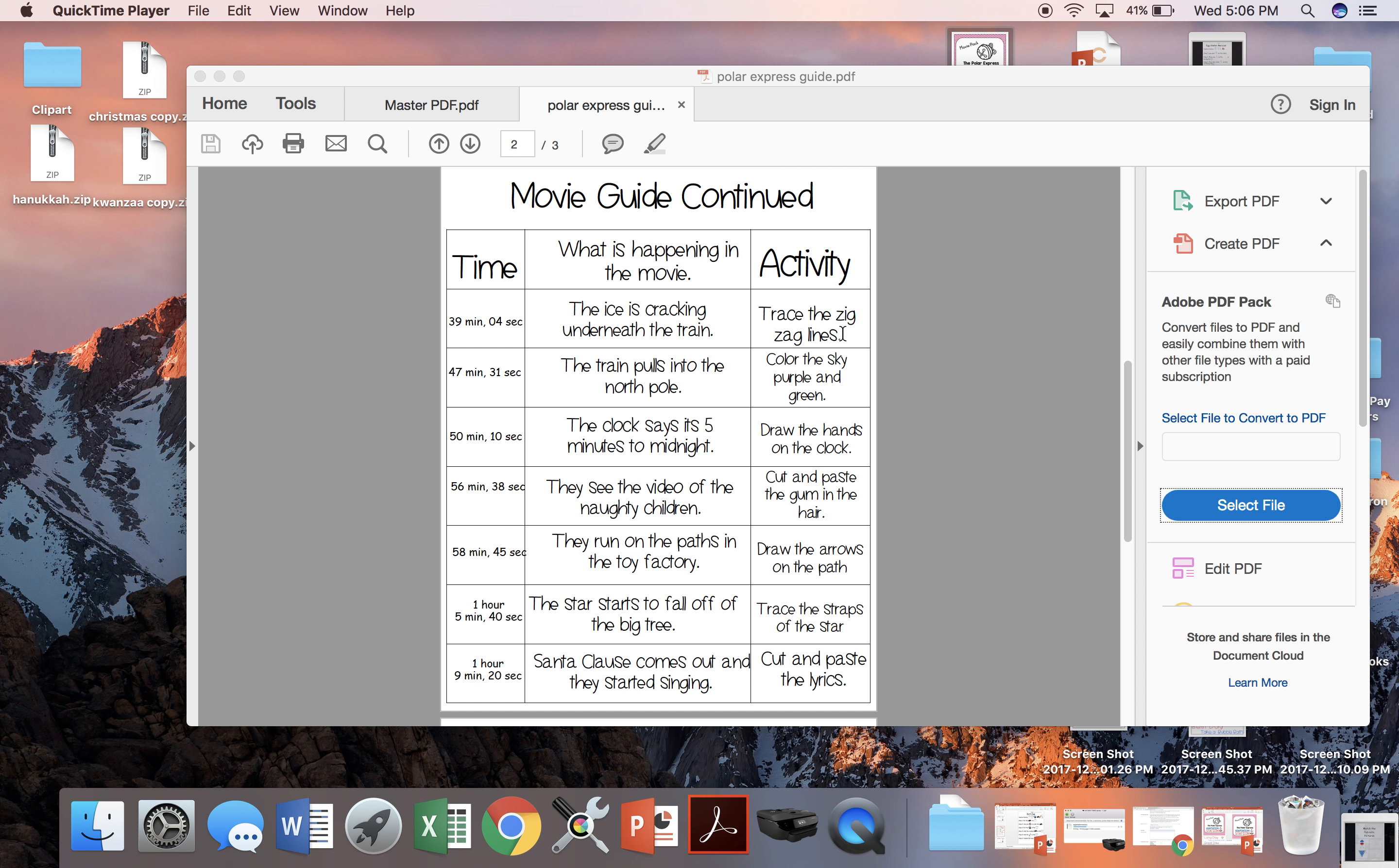If there's a two next to it, that means there are two different versions and you'll pick the one that's best for your class.